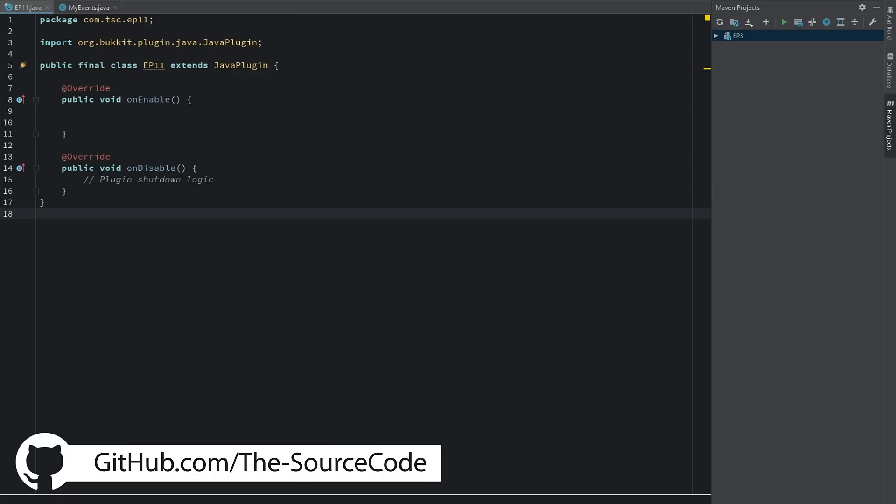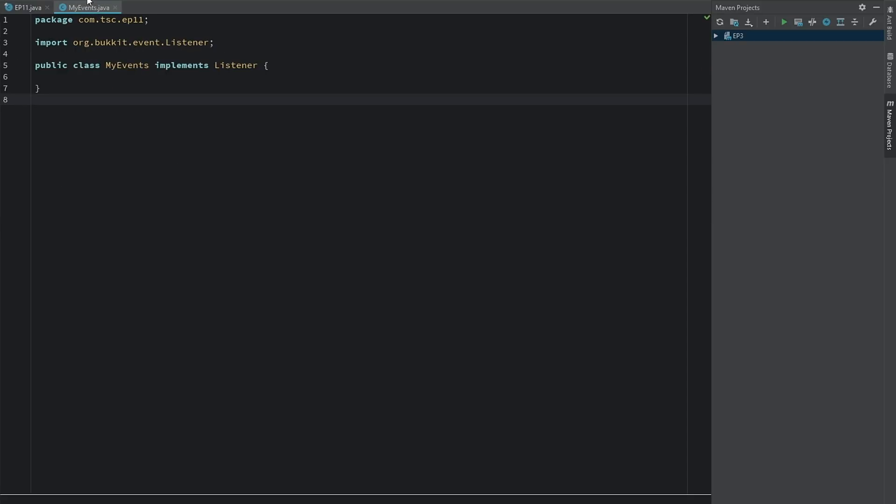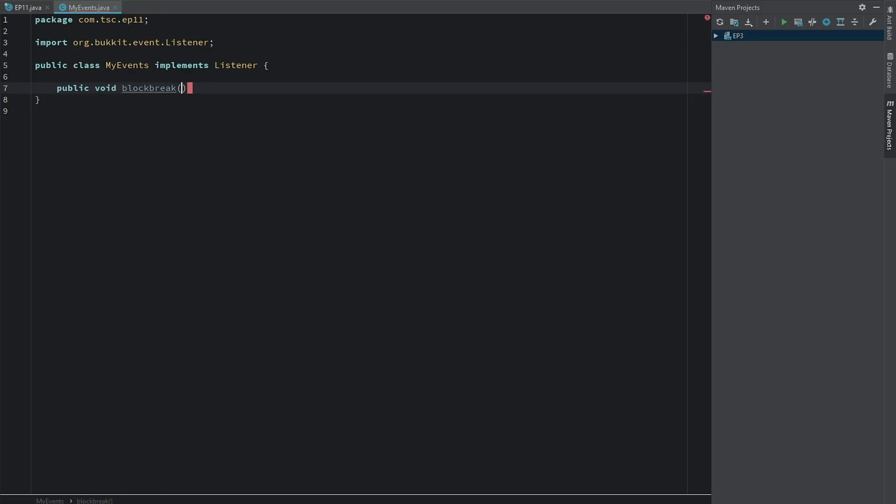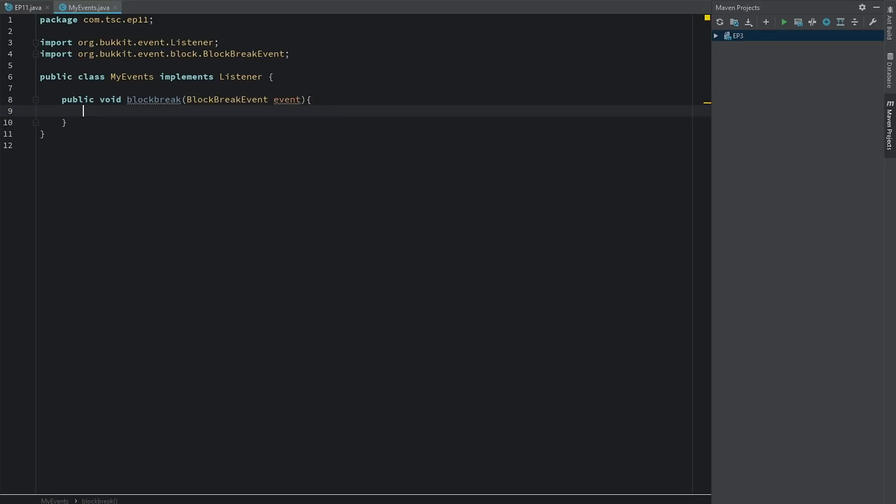First things first, we're going to use our MyEvents class which we have been using pretty much in every episode now. Let's go ahead and say public void blockBreak and we'll say BlockBreakEvent event. Let's say if a player breaks a diamond ore block, they are going to get five diamonds.